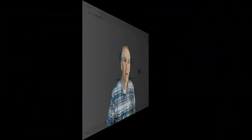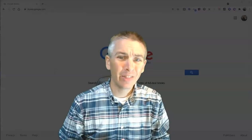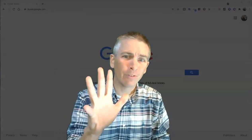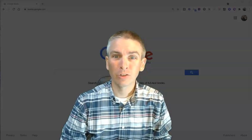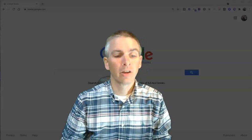And as always, if you enjoy this video, please subscribe or check out freetechforteachers.com. Hi, I'm Richard Byrne. In this video, I'm going to show you five things that students should know about using Google Books.